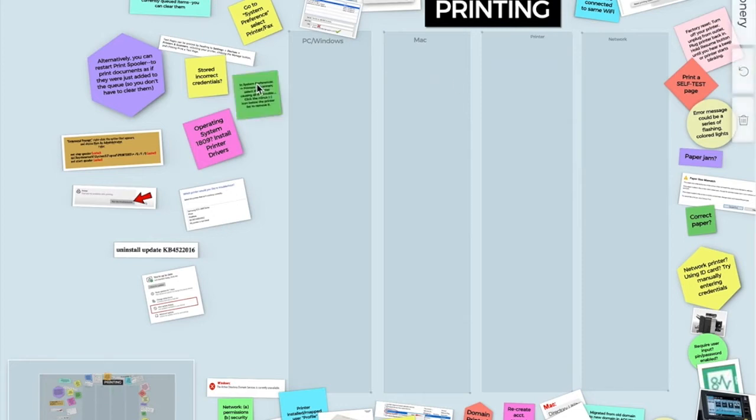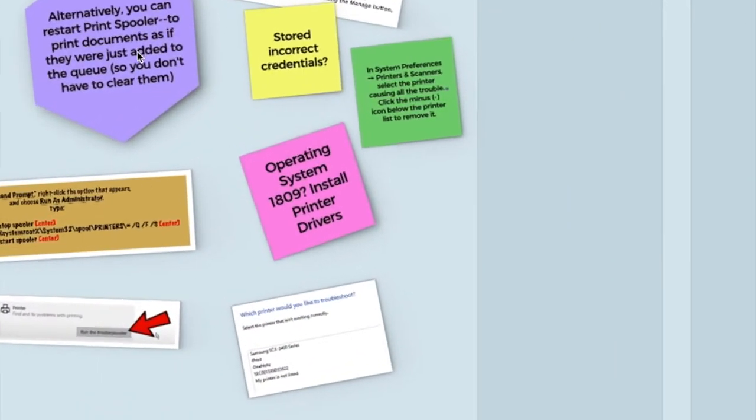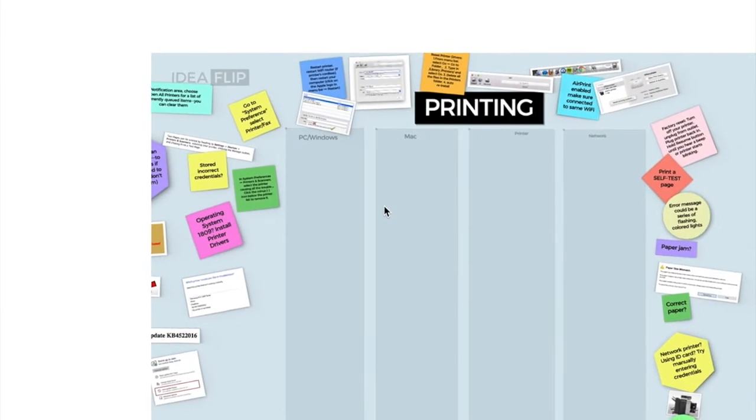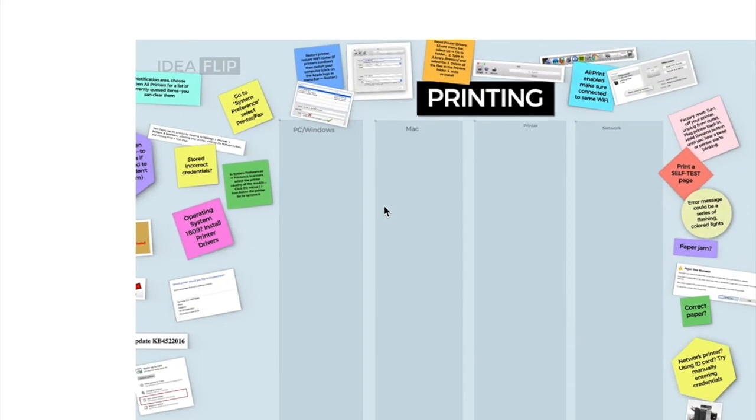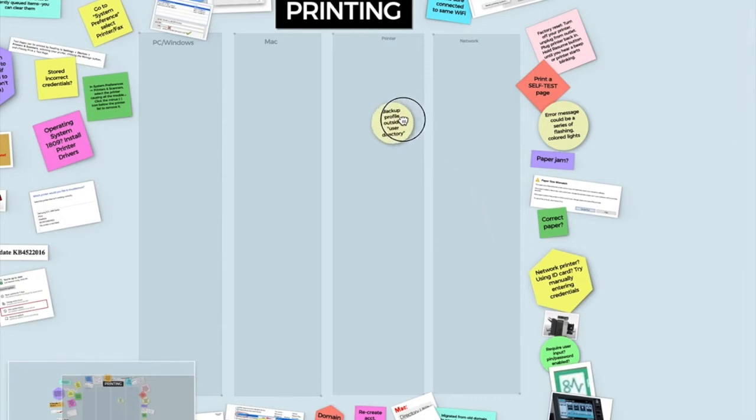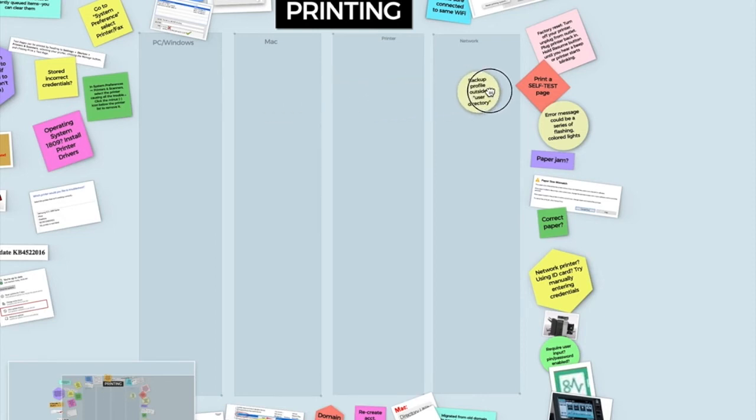Once you have decided where that goes, you're going to look at some of these closer. And in order to look at them closer, again, you can zoom in on any one of these items. I can use my trackpad or my scrolling mouse or command shift plus command shift negative to zoom in and out. Some of these items, such as backup profile outside of the user directory, you have to decide which category that goes under.